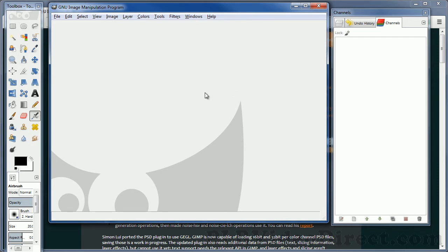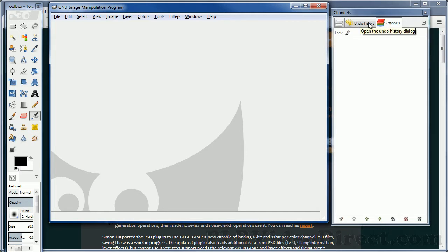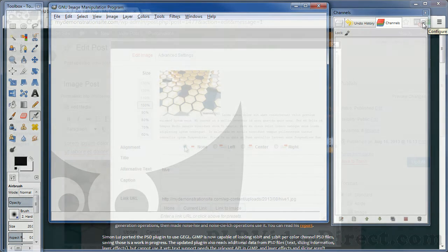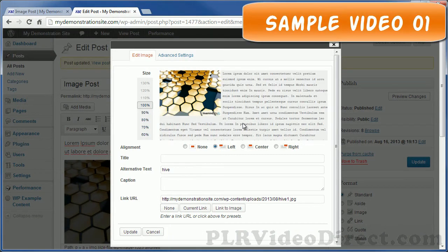Here in the center, you've got your work area or your canvas window. And over here on the right, you have your dock window, which holds your dialog boxes — like, for example, the channels, the undo history, and the layers — as well as any other dialog box you want to add here. And you can do that by hitting this little arrow here.